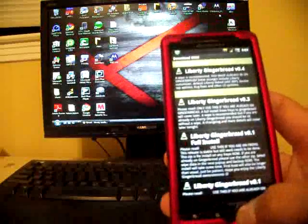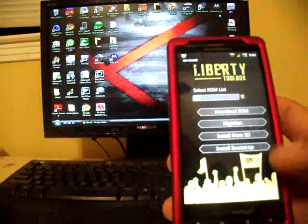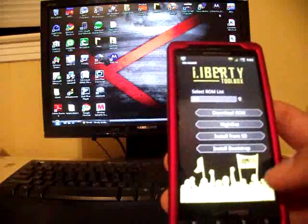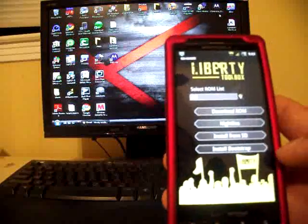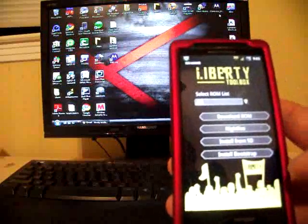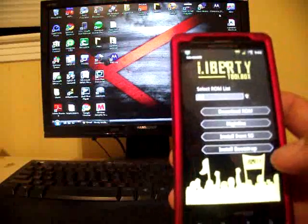Liberty pretty much removes the need for bootstrap. You see you can install bootstrap right there from the ROM manager.